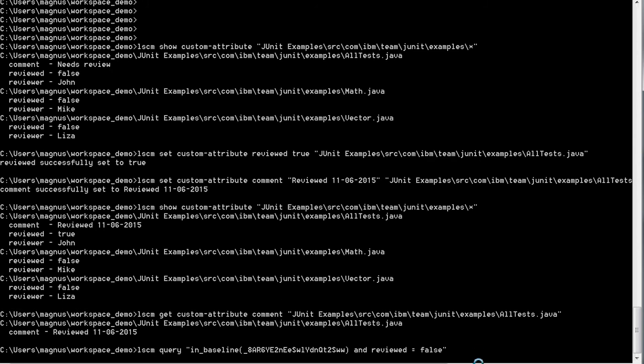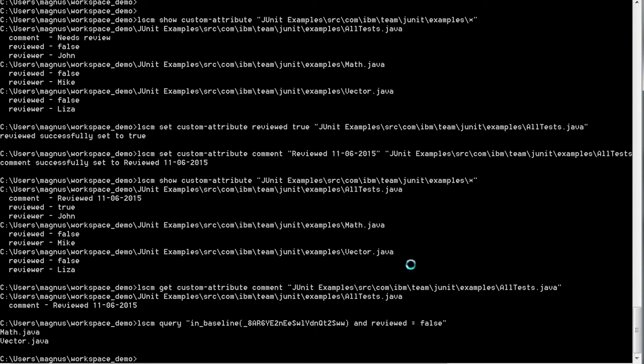In this case, we're working on the same set of files, so in this case we should get the mat.java and the vector.java, which were the two files that still had the reviewed set to false.